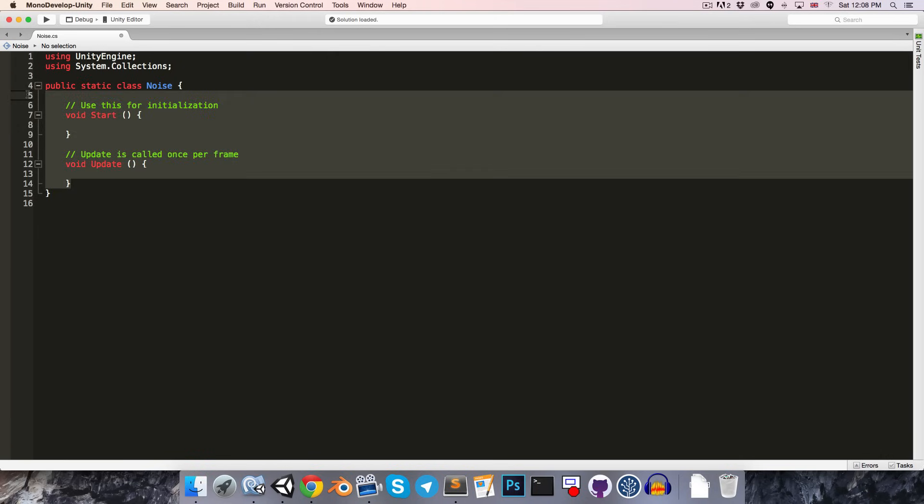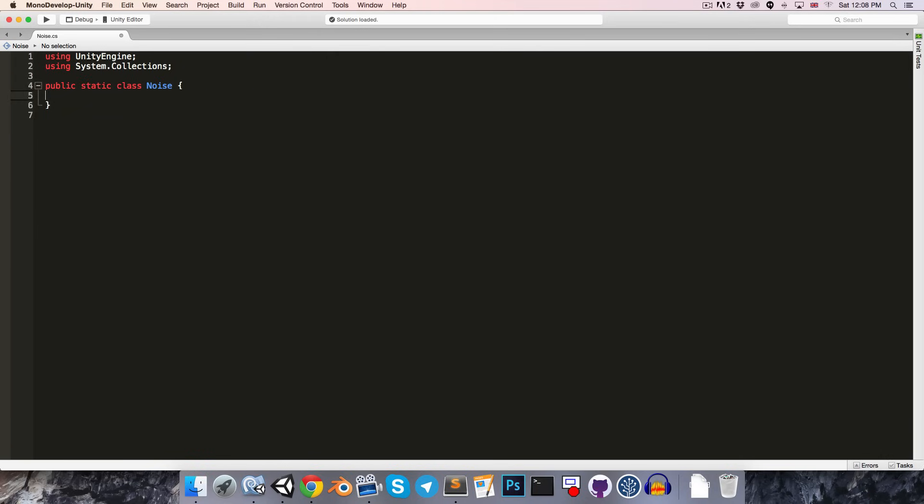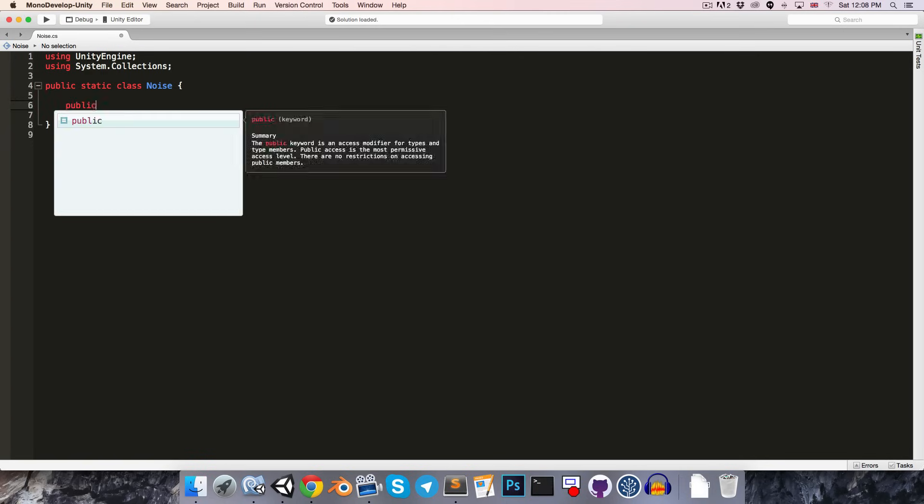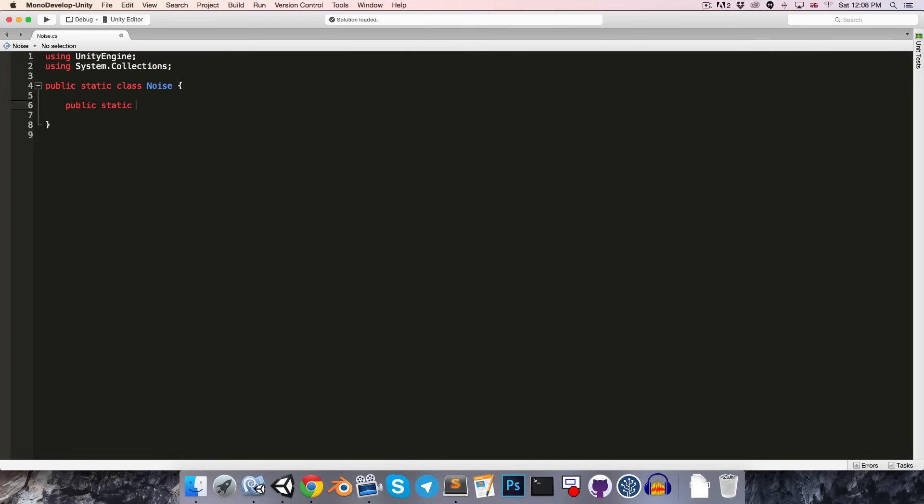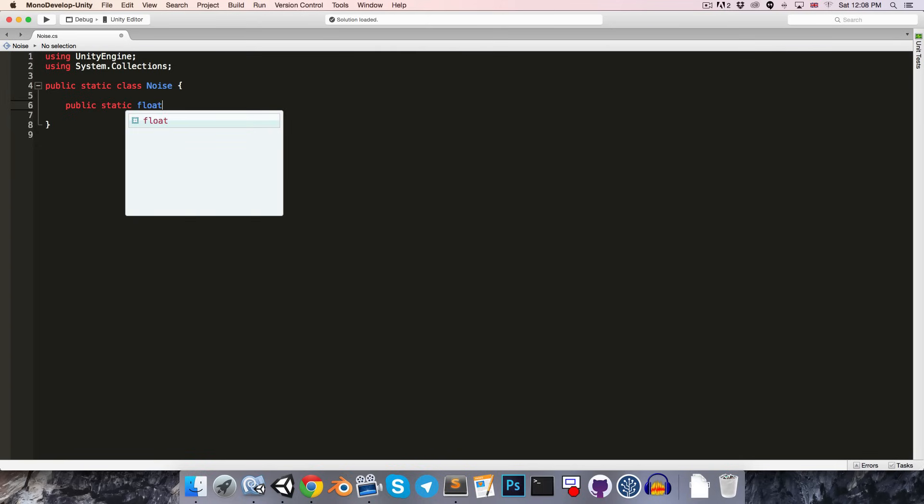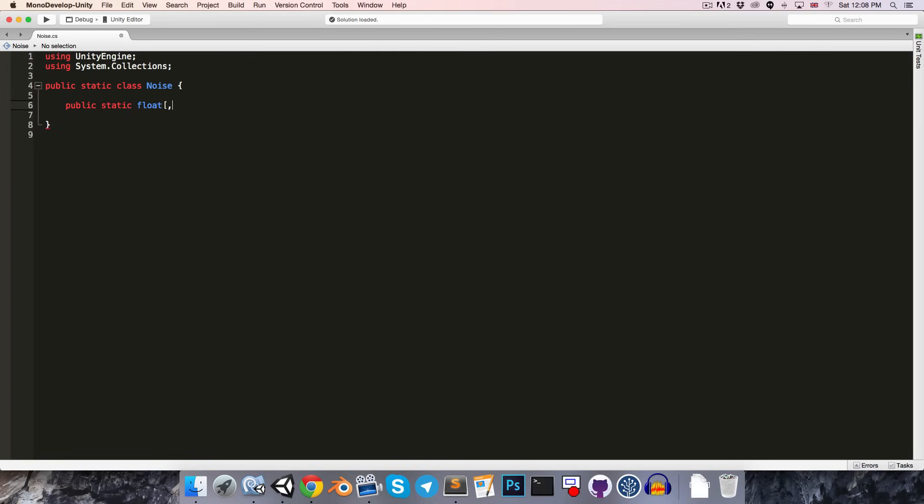We want this to have a method for generating a noise map, and we want that to return essentially a grid of values between 0 and 1. So, let's create a public static method returning a 2D array of float values, and we can call this method generateNoiseMap.